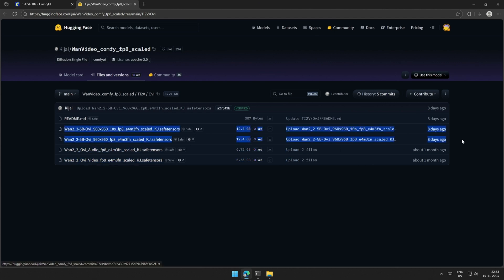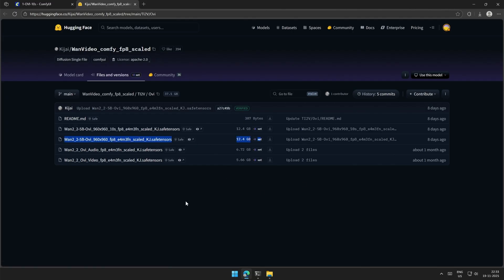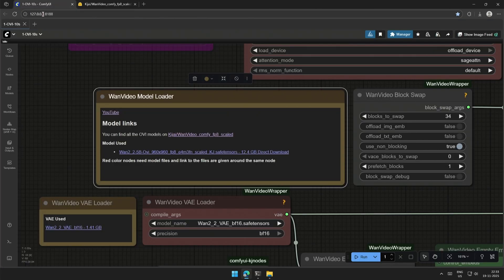These are capable of generating a 10-second video. The video you saw was generated using this model and it works better when compared with the above model. The direct download link to this model is given in the workflow. Place the file in the diffusion model folder and then press the letter R to refresh the file list, then select the file.